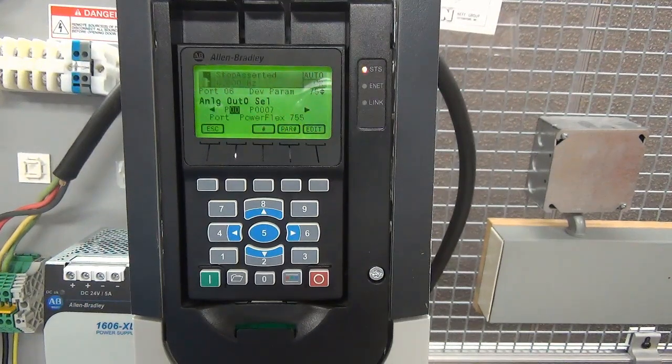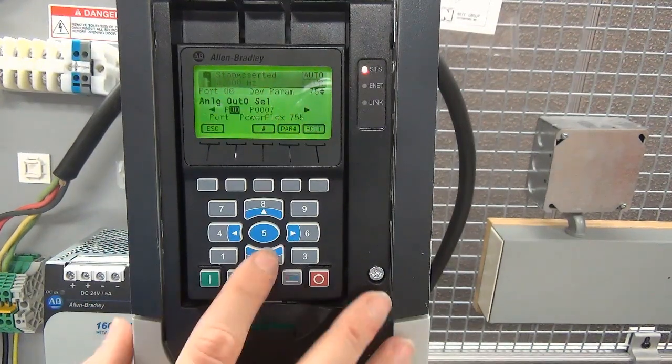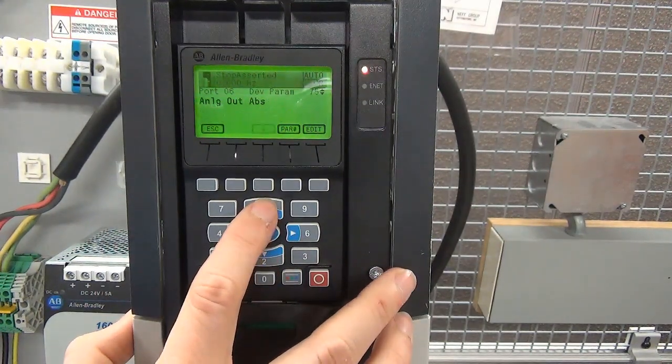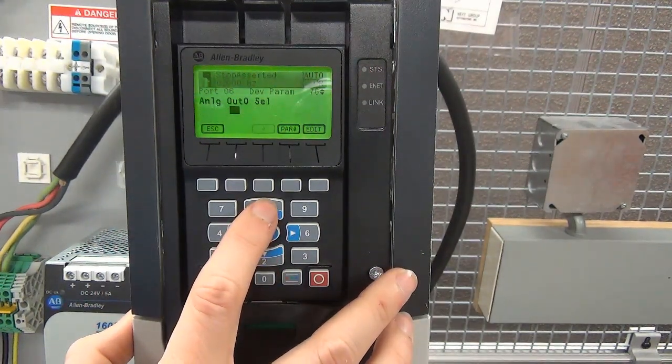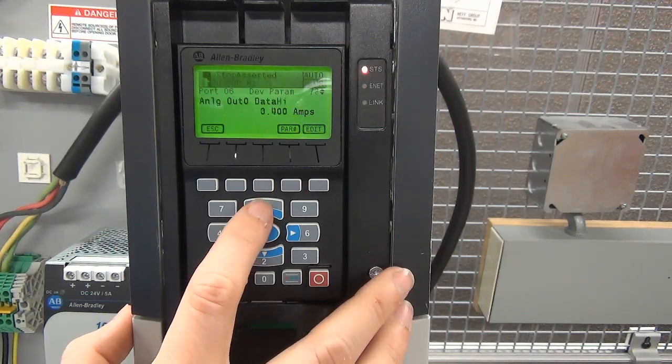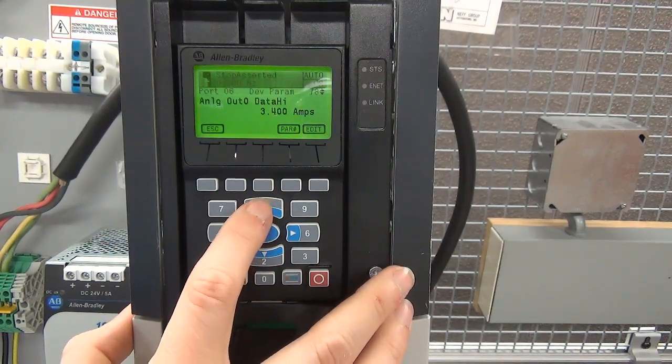Note that these parameters reside in the port the I/O card is in, identical to the relay outputs.